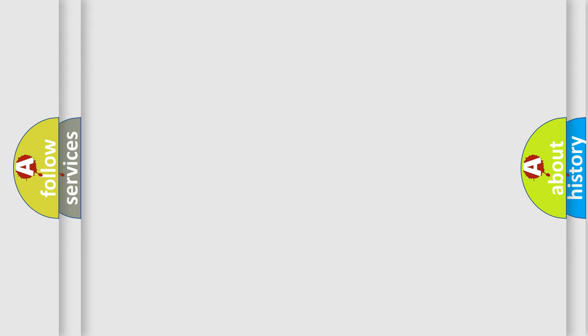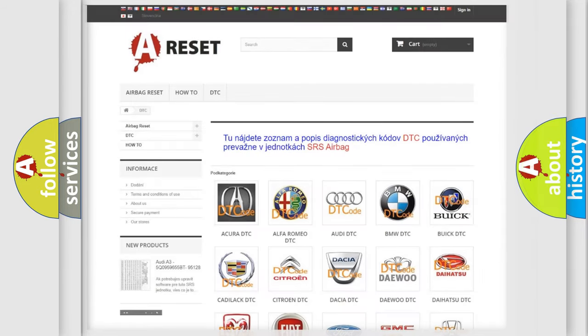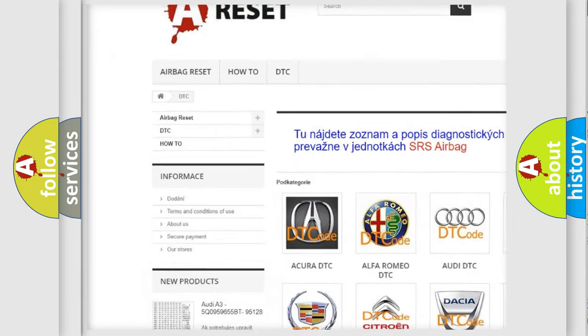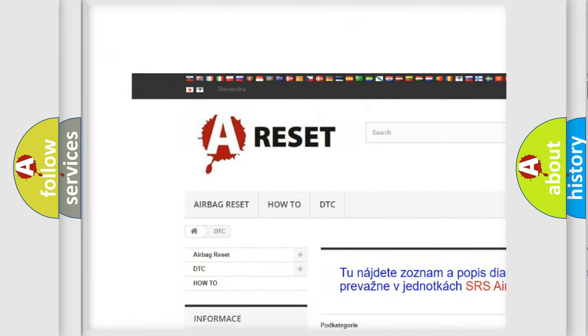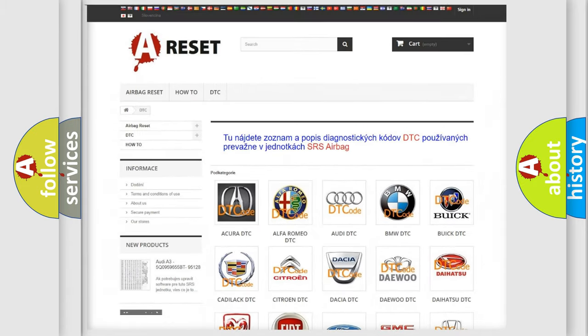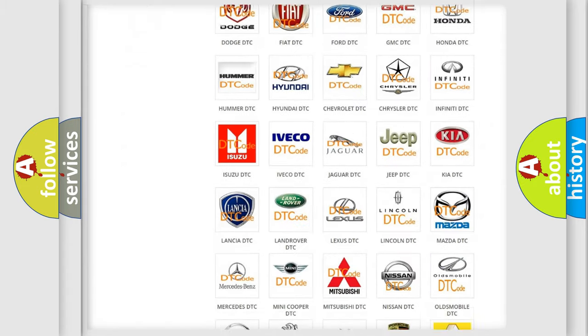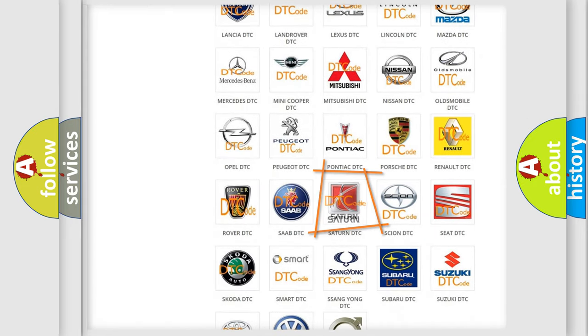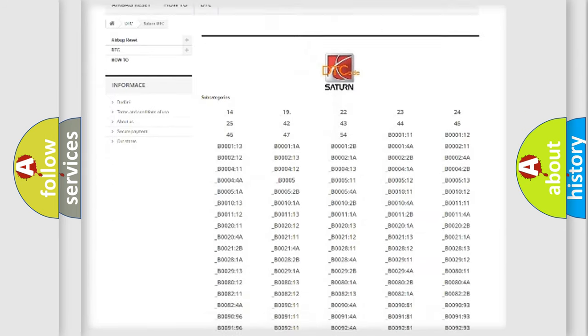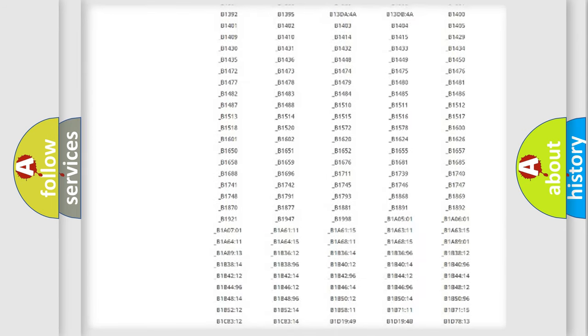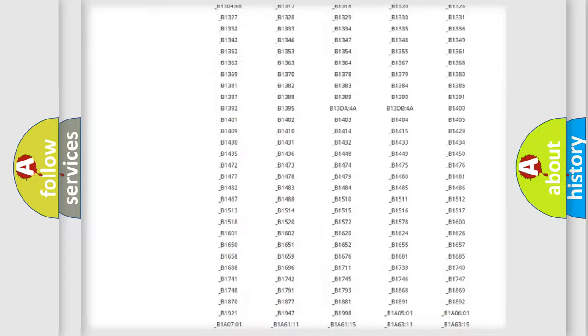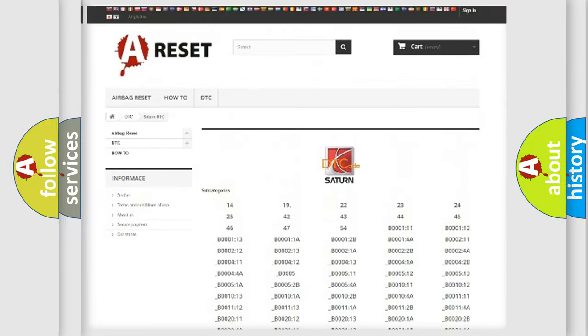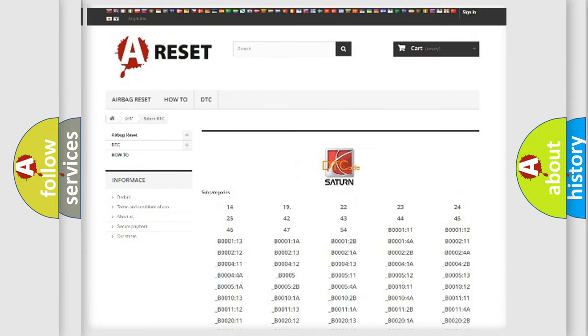Our website airbagreset.sk produces useful videos for you. You do not have to go through the OBD2 protocol anymore to know how to troubleshoot any car breakdown. You will find all the diagnostic codes that can be diagnosed in Saturn vehicles, and many other useful things.